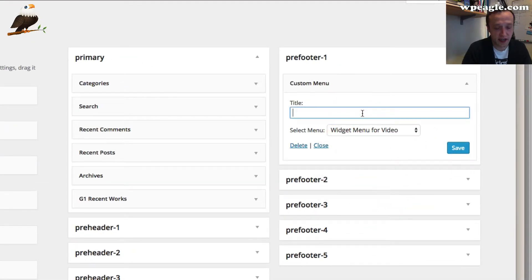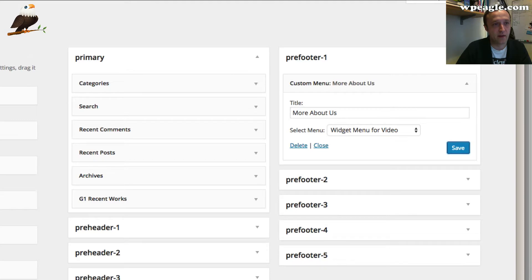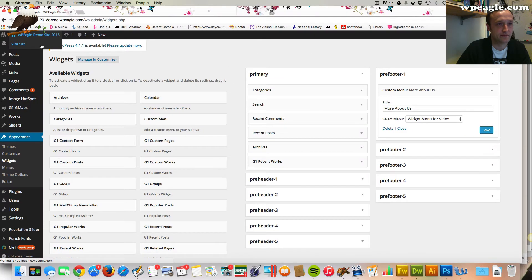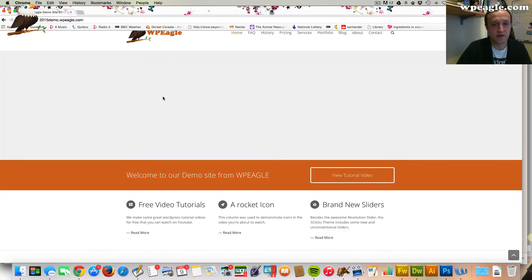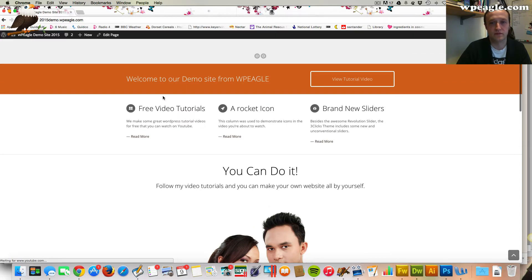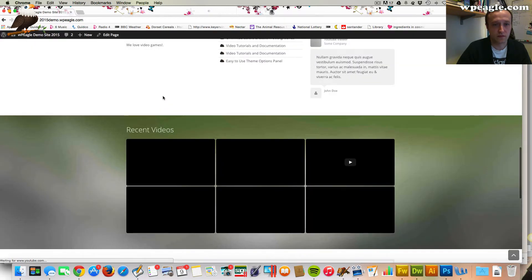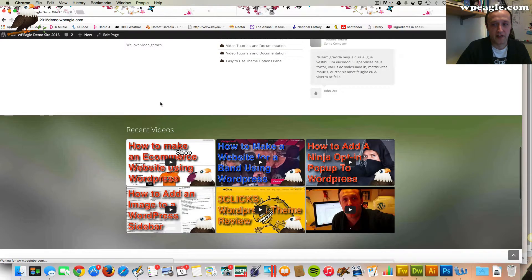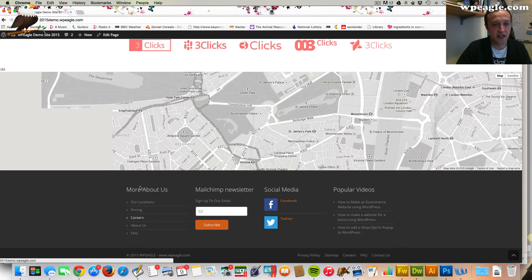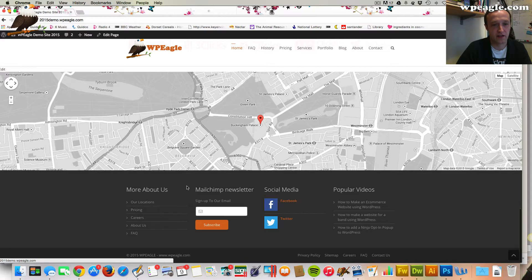Click save and then if we go back to the front of the website and then if we scroll down to the footer. It's quite a long page. Here we go. You can see that there is our menu there and our links that I just created.